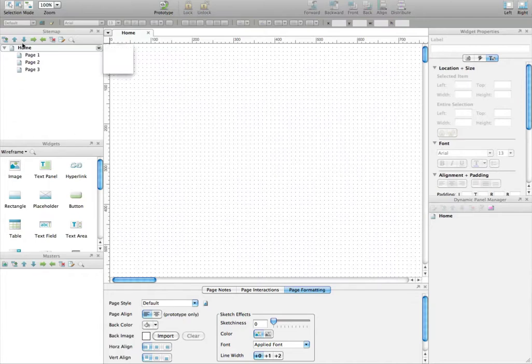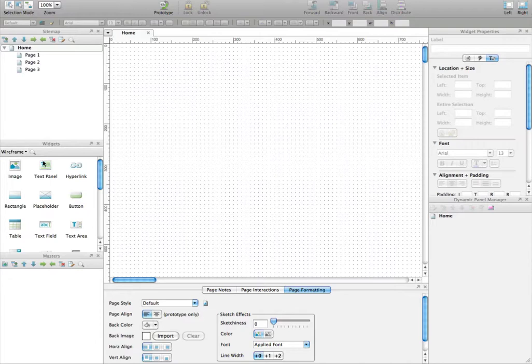On the left you have all the stuff to deal with: pages here, widgets there, and the notion of masters. We'll get through the masters in a while.